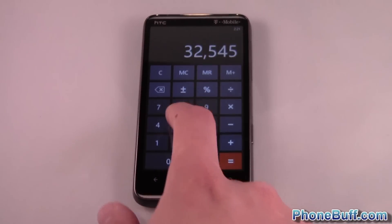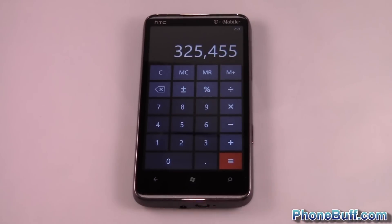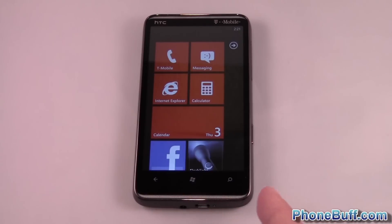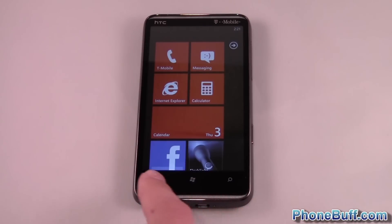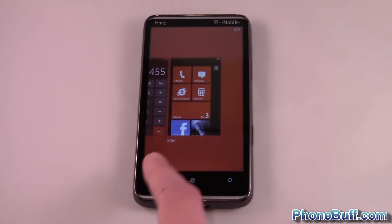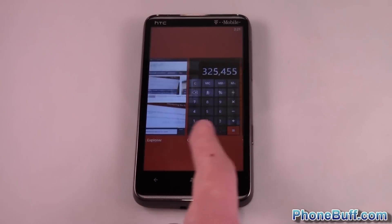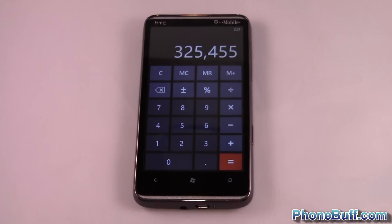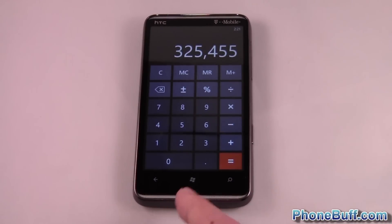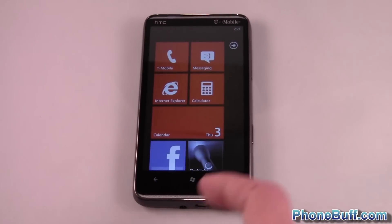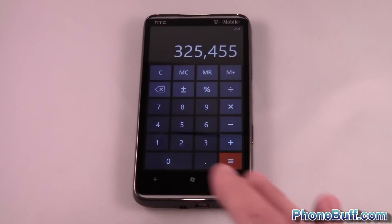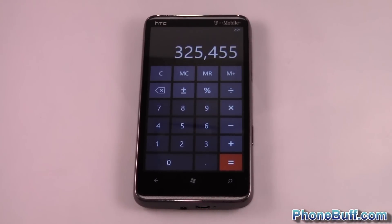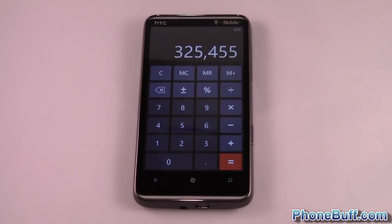I'll go ahead and type some numbers in here and press the start key or the home key. You would think that the app is closed, but if you press and hold the back key you'll see that it's still open running in the background. If I go back to it, it still has my number saved. Going back to the calculator from here, it still has my data, which tells me that the app hasn't been closed yet.